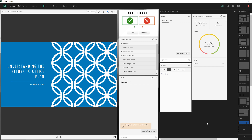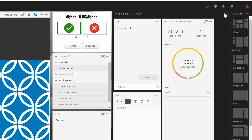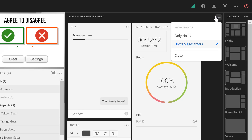By default this is available to hosts and presenters, although I can set this in options to be only visible to hosts if you don't want your presenters to see the backstage area either.